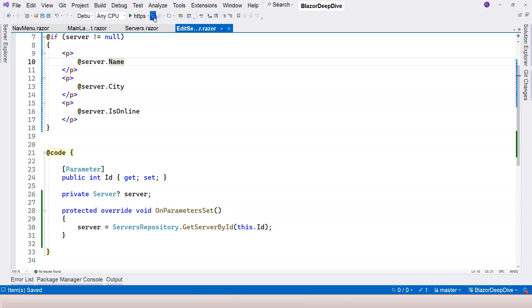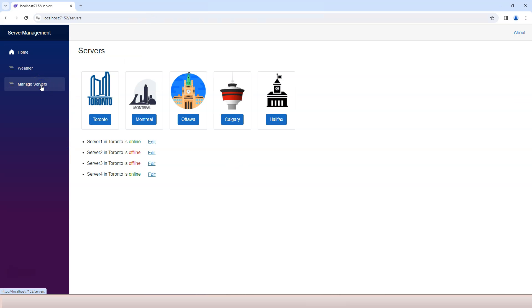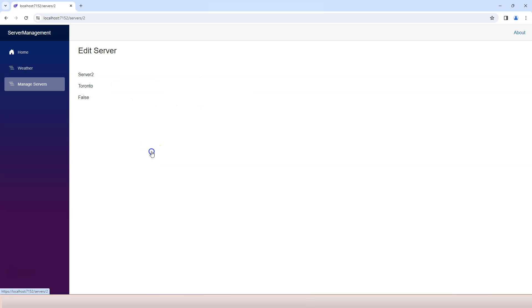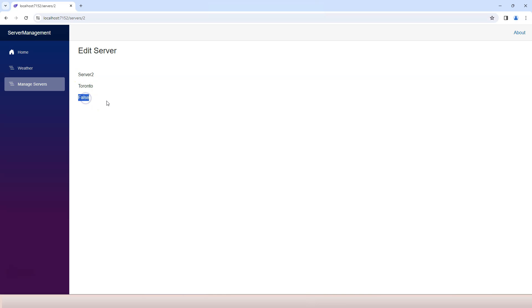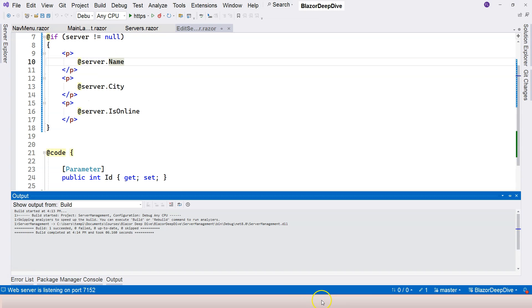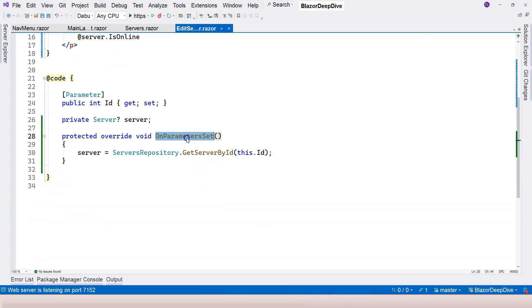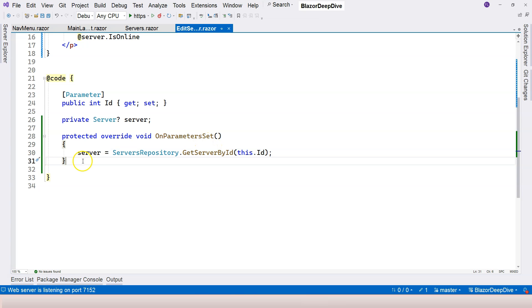And let's run our application. Let's go to our manage services screen here. Let's edit maybe the second server, click on edit. Now we come to here and we can see server name, city and online status, which is false. So that means we're able to pull the server information based on the ID. And that means our on parameter set is triggered after the component receives the parameter value.